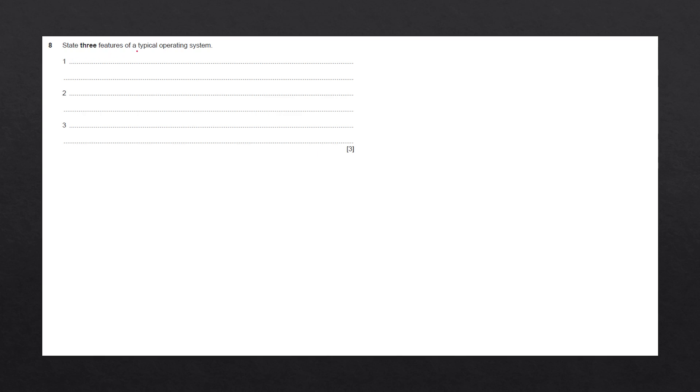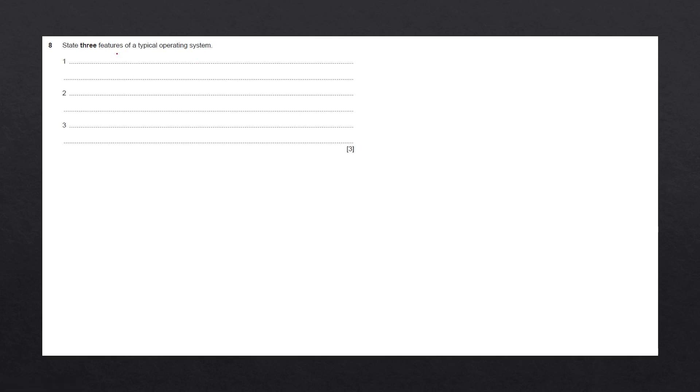State three features of a typical operating system. This question seems rather trivial, and it's very easy to go in and start listing what the operating system does. However, it's very important to just take the time to read this keyword of features.